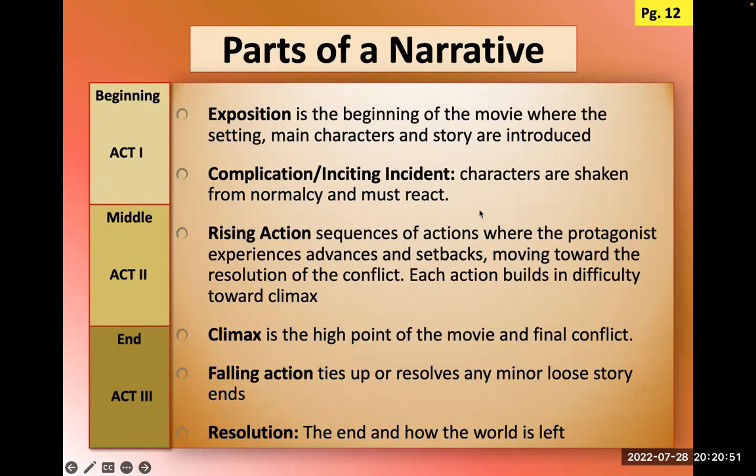Parts of narrative include exposition, complication or inciting incident, rising action building to a climax, then falling action and a resolution. We divide this into a three-act story structure — the most common way films are organized, and theater as well. Film adopted this from theater: if it ain't broke, don't fix it.